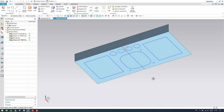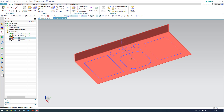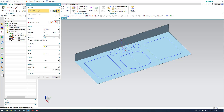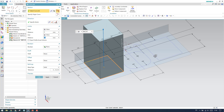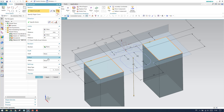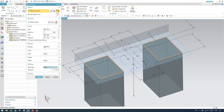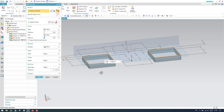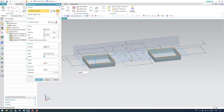Now extrude the two rectangles. Go to extrude, keep the selection as connected curves, select these two, set the direction to reverse, keep it as a sheet, and set the length to 4 mm. Give a draft of 3 degrees from the start limit. Click OK and you can see the sheet. Also extrude this rectangle — select connected curves, select it, keep as a sheet, reverse direction, length 19 mm, and give a 5-degree draft. Click OK.